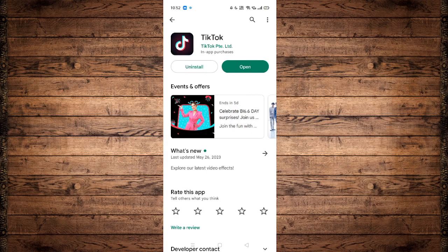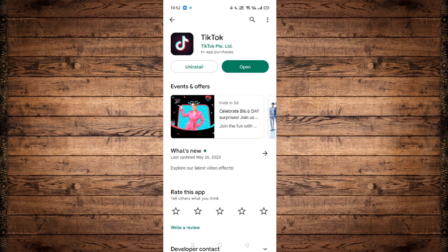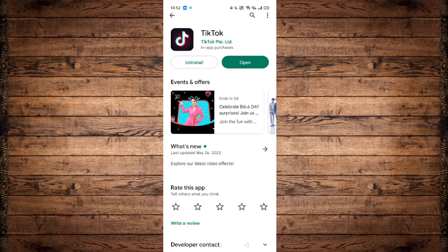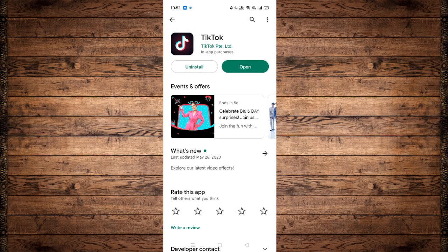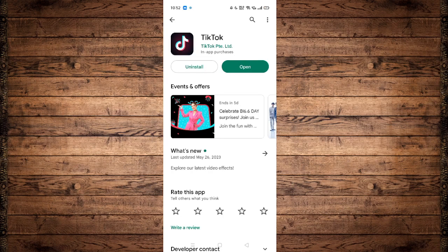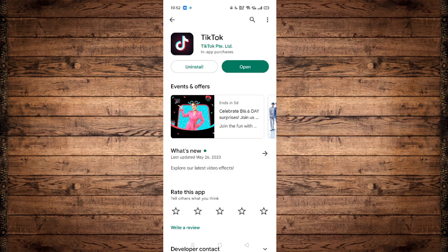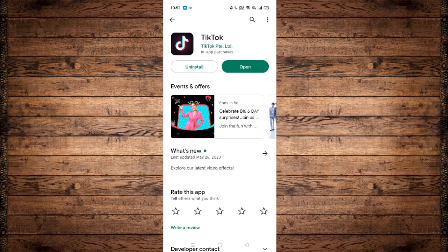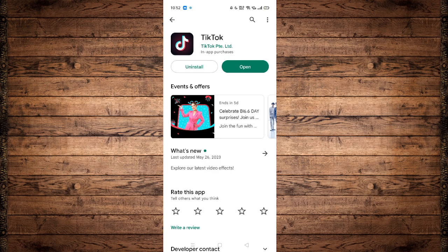As you can see in my icon right here, it says Open, but for some of you guys it might say Update. If it says Update, then you need to click on that to make sure that you're using the latest version of TikTok and that you have already patched your TikTok with its bug fixes.